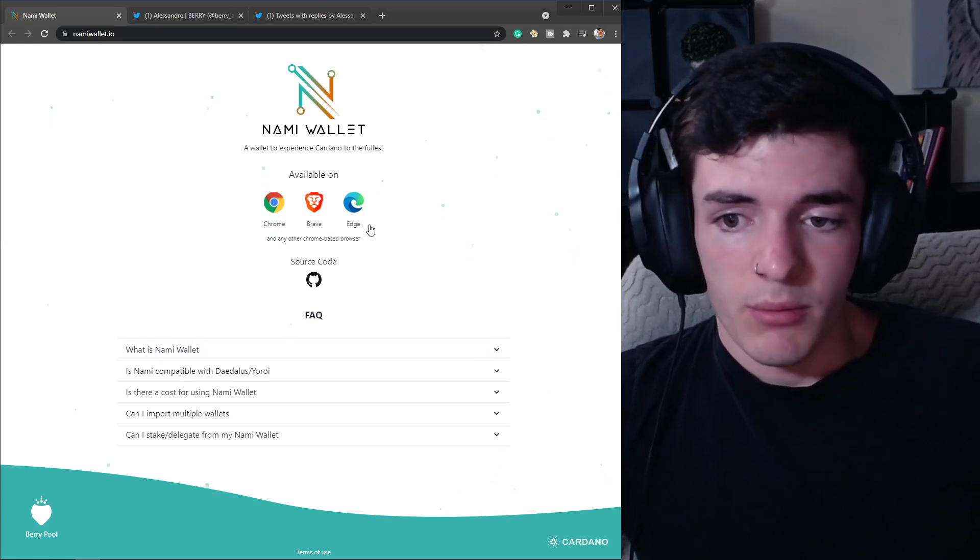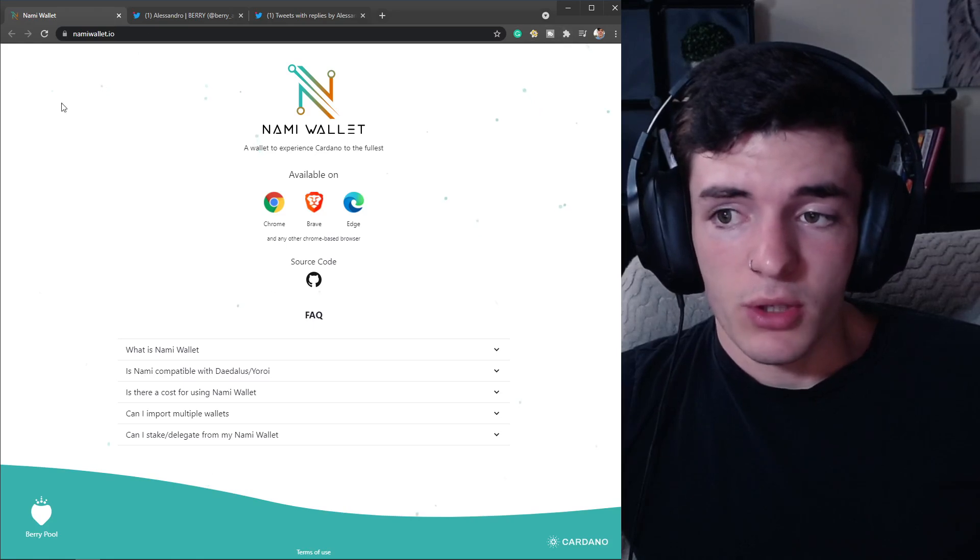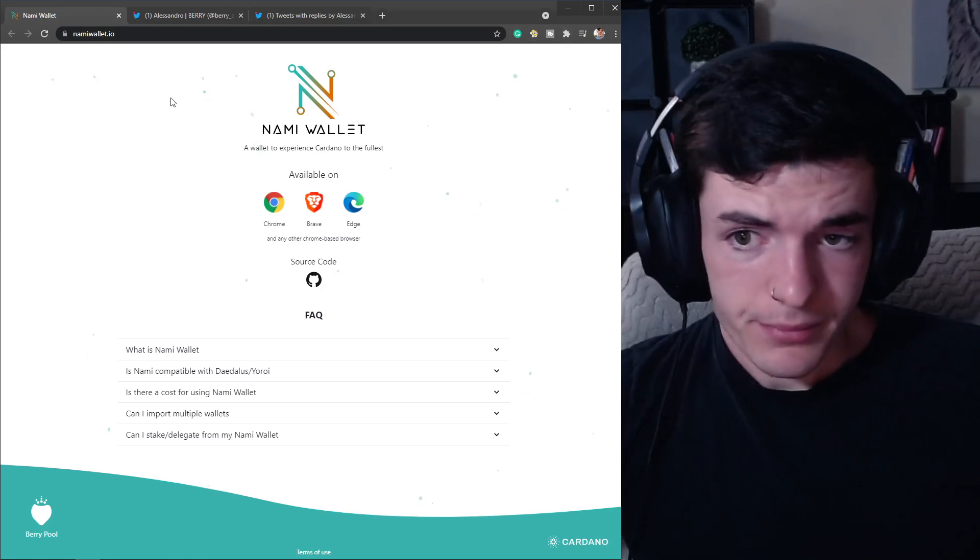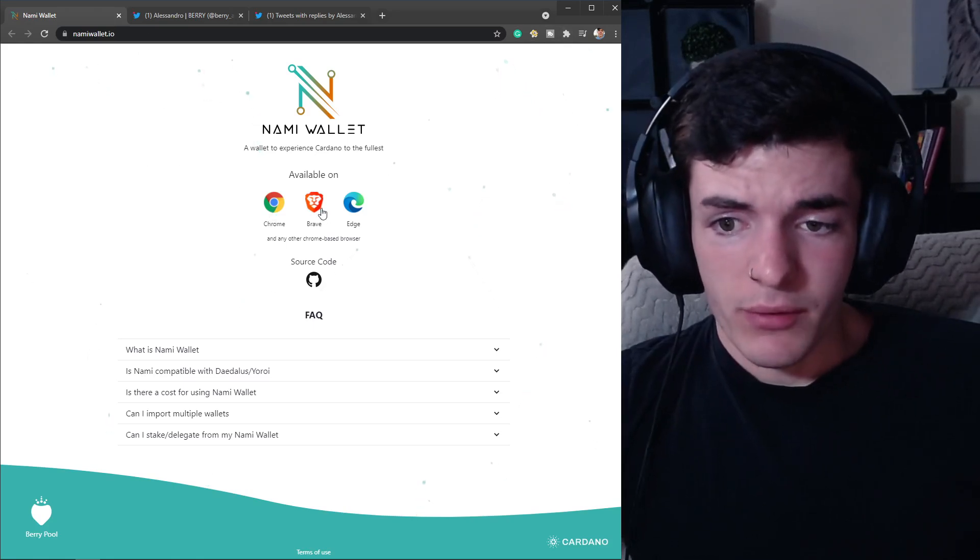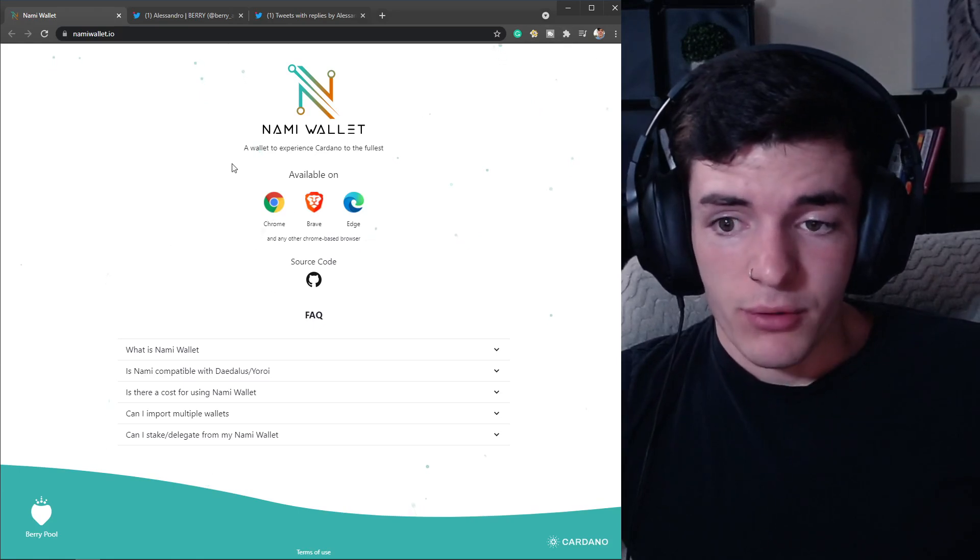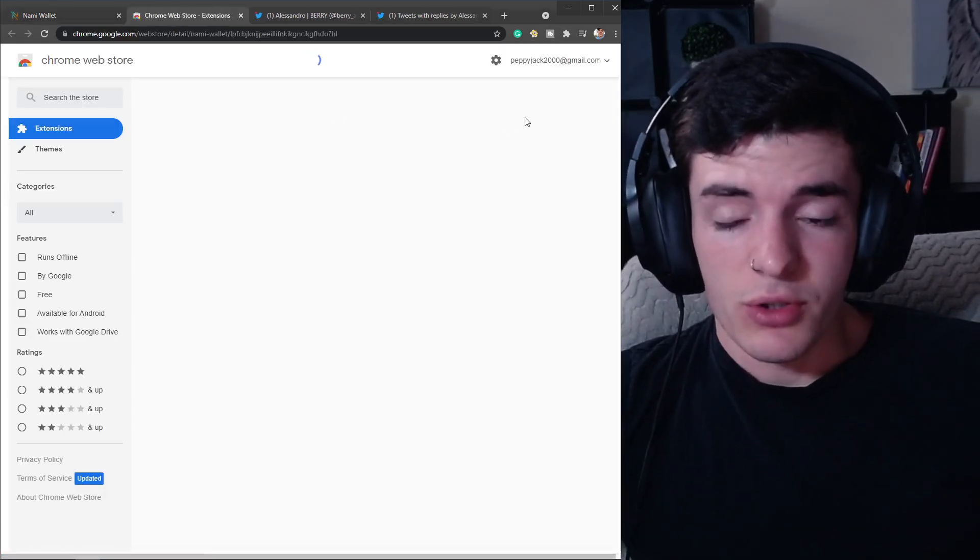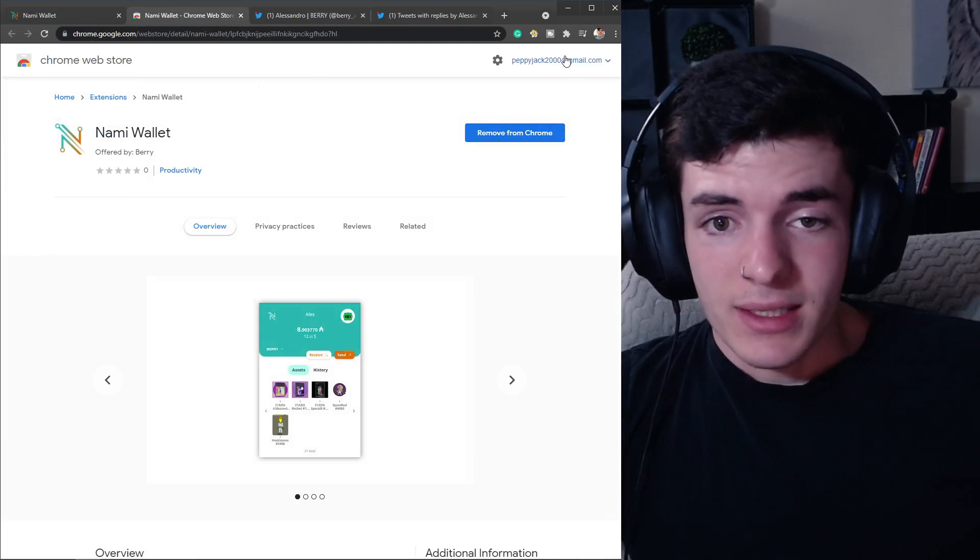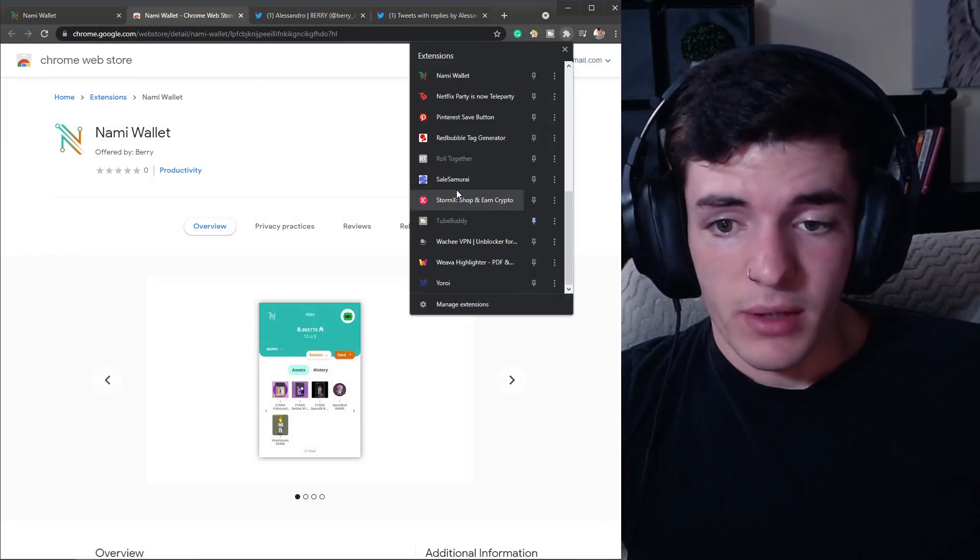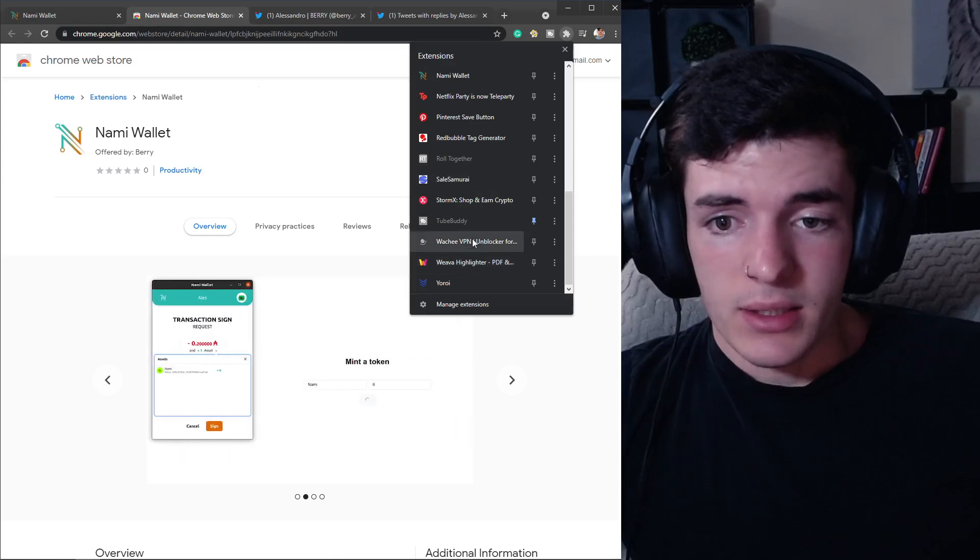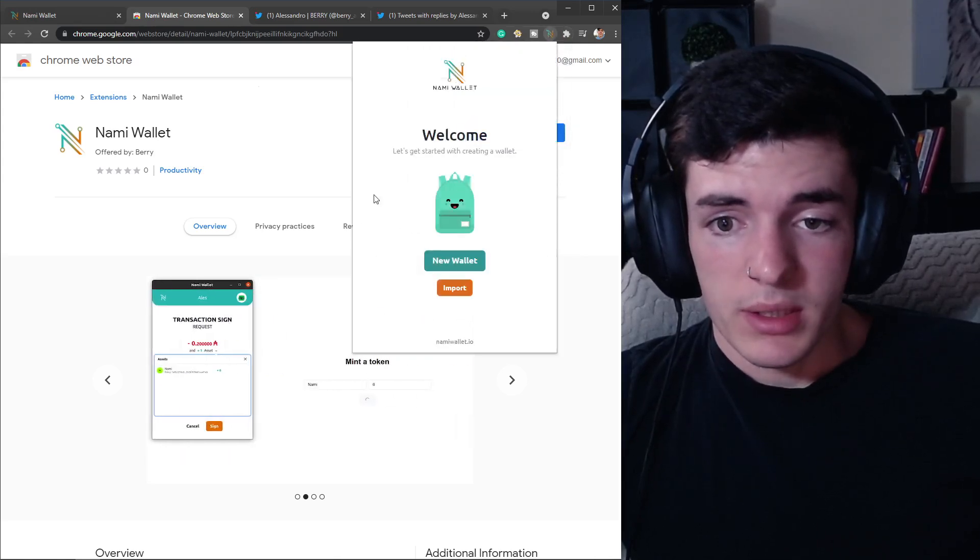We're going to be going over this wallet right now and showing you how to do it. If you want to go to namiwallet.io, go over here and whatever extension you have - I have Chrome - click on that. It's going to bring you to the web store and you can add it as an extension. Then you're going to be able to click it wherever you are and open the wallet.